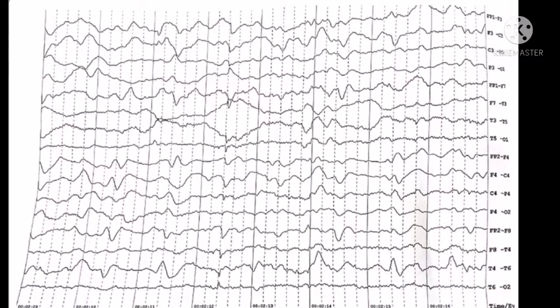Slowness may be normal like the theta slowness during drowsiness or delta slowness during sleep. However, sometimes it can be pathological.